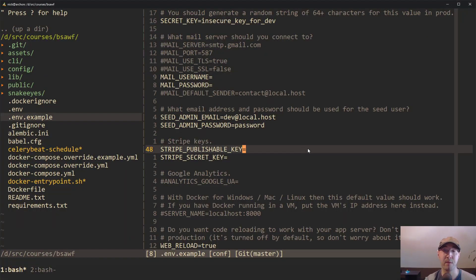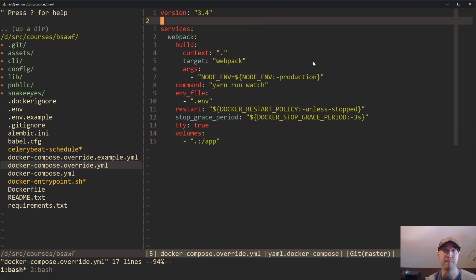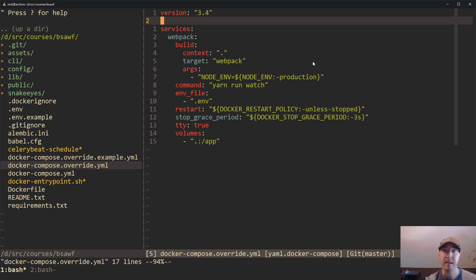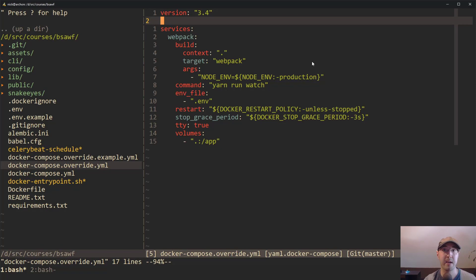Webpack is not really the only use case for using this override file. Another really popular thing to do is - let's say you're running your application in production. You could be on DigitalOcean, AWS, GCP, it doesn't really matter, any main cloud provider. A lot of these cloud providers have managed databases for you.